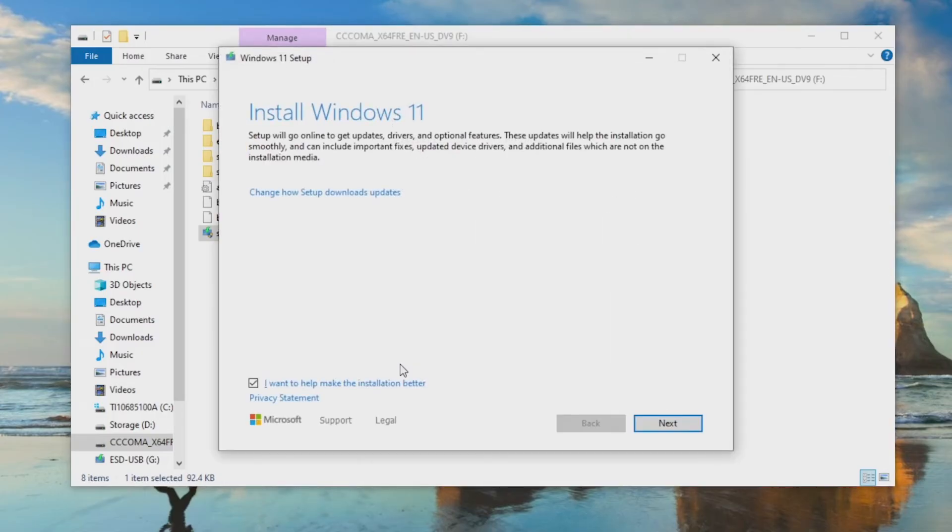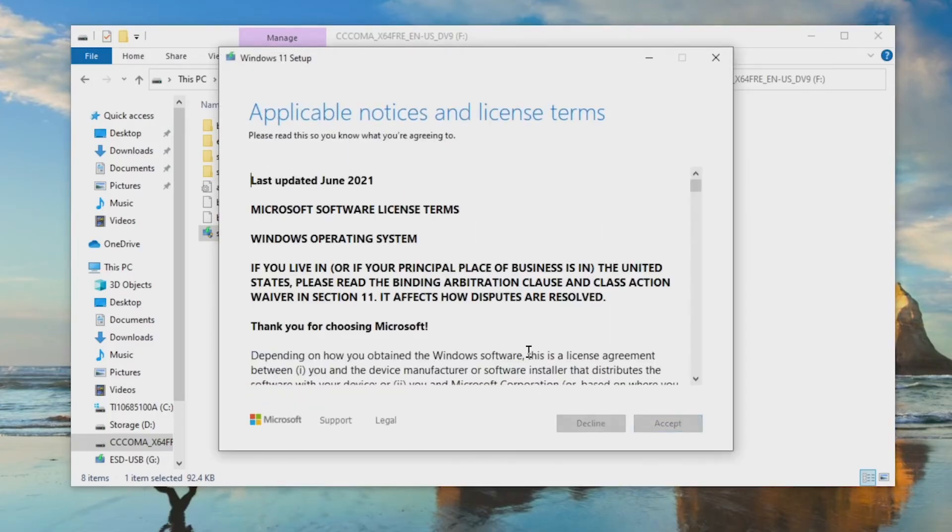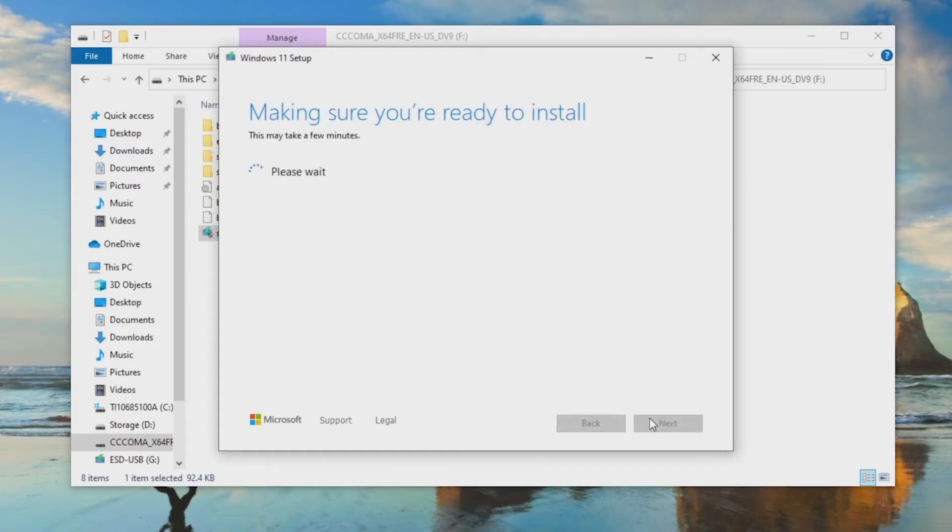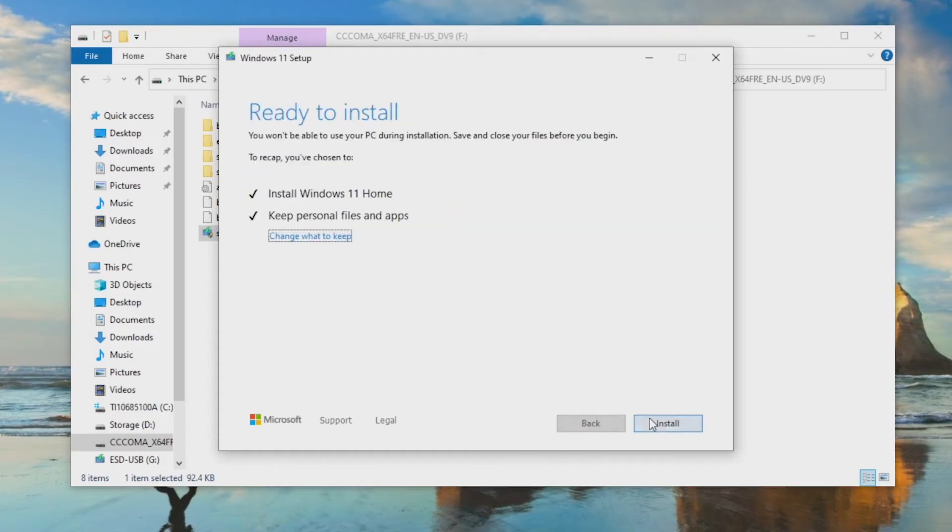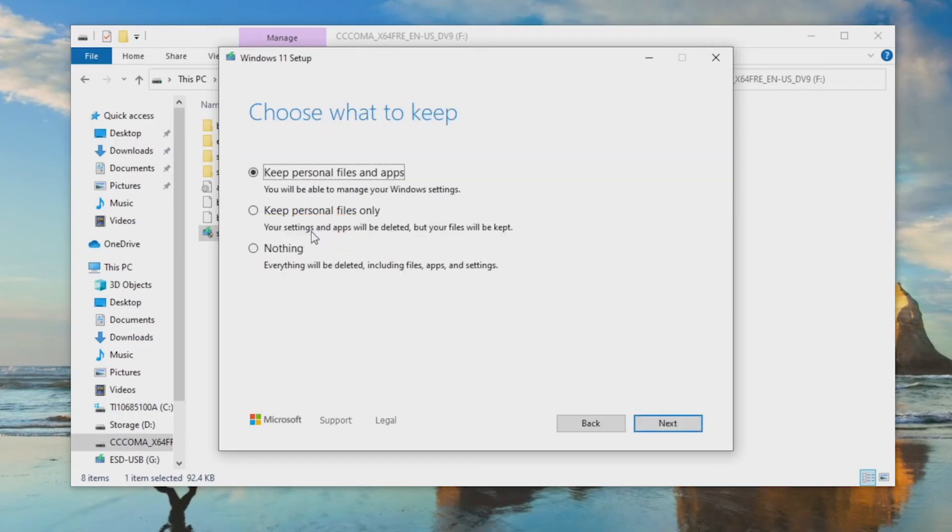Follow the prompts and accept the end user license agreement. The installer will allow you to choose which apps and files to preserve, as well as ones that are okay to wipe.